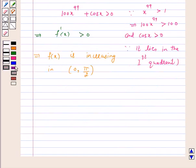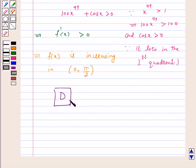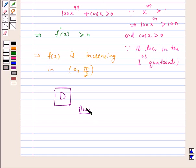Hence, f'(x) is not strictly decreasing in any of the above intervals. Hence, the answer for the above question is D — that is, in none of these intervals is the function strictly decreasing. I hope the question is clear to you. Bye and take care.